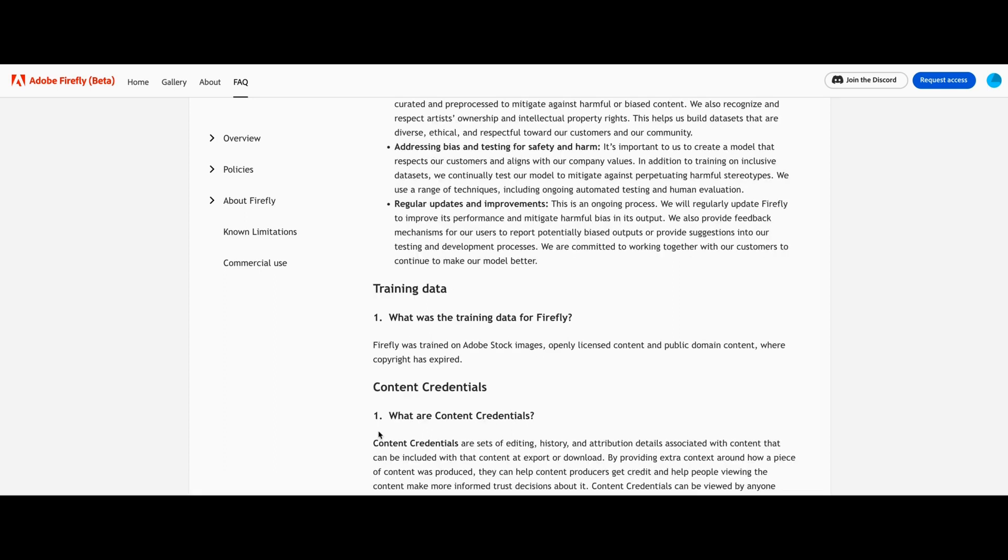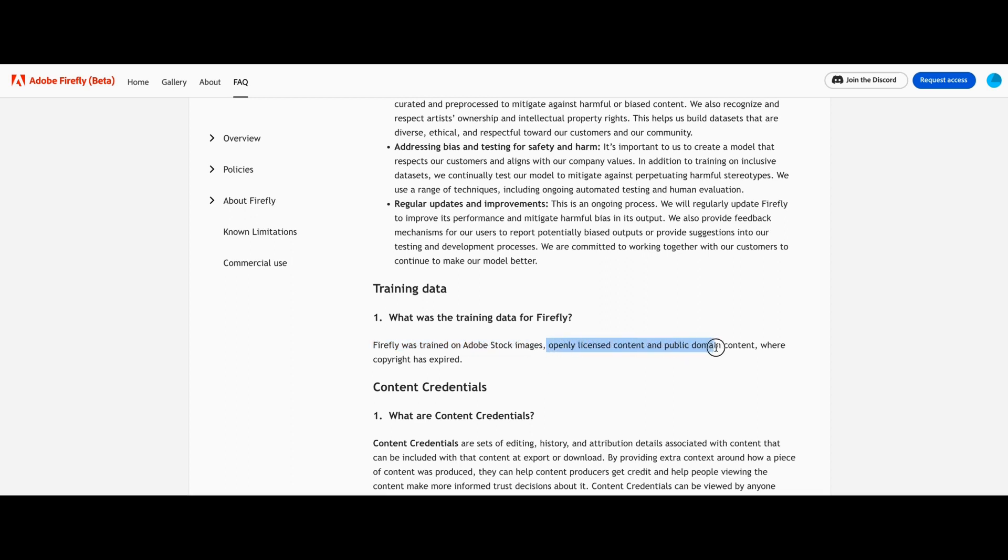And when it comes to the training data, how these diffusion models are actually trained - Firefly was trained on Adobe stock images. So they openly licensed content and public domain content where copyright has expired. So you don't have to worry about copyright anymore. It looks like with this, we know that the images were trained on Adobe stock images. So this is a really cool development.